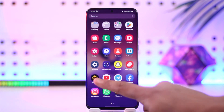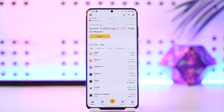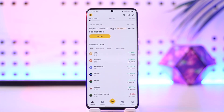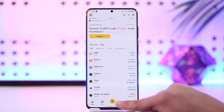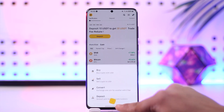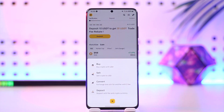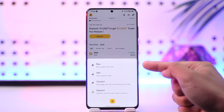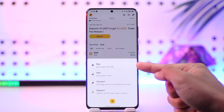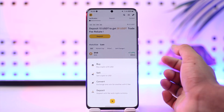Open up the Binance application and log into your account. To buy crypto, once you are on Binance, you will see a little pop-up — tap on it and you'll find the 'Buy' button, that is 'Buy Crypto.'